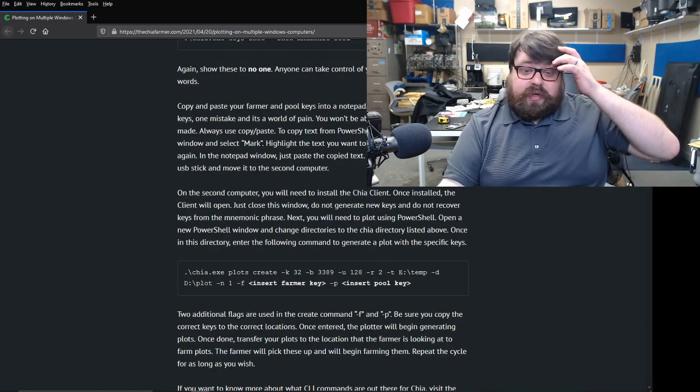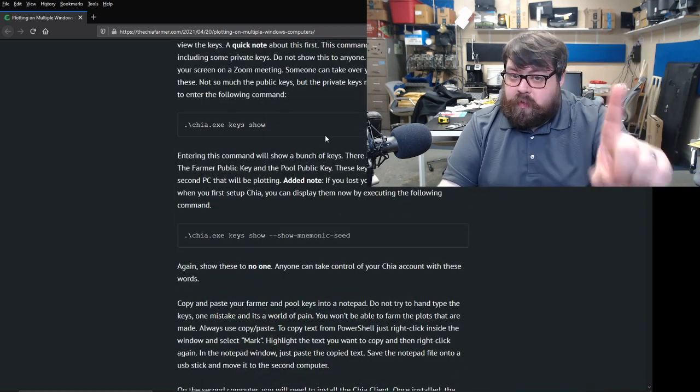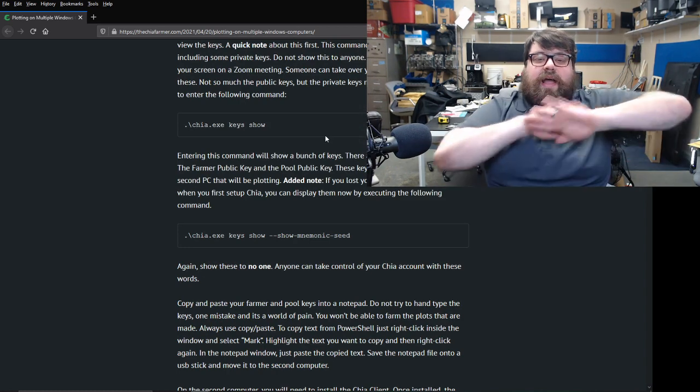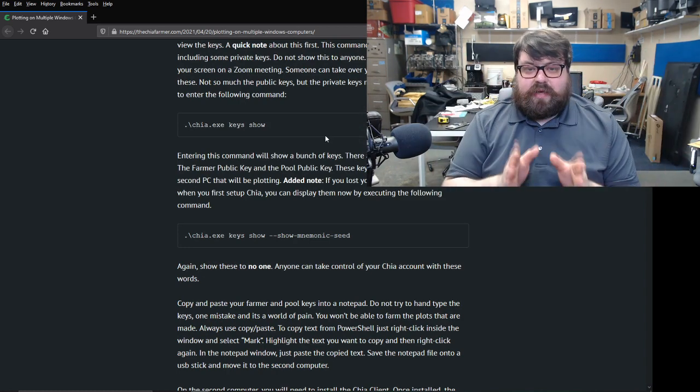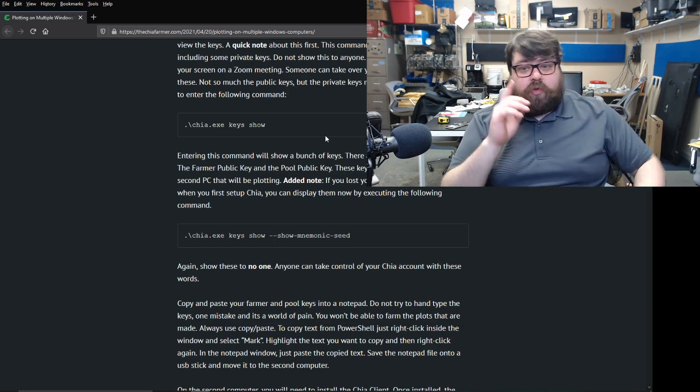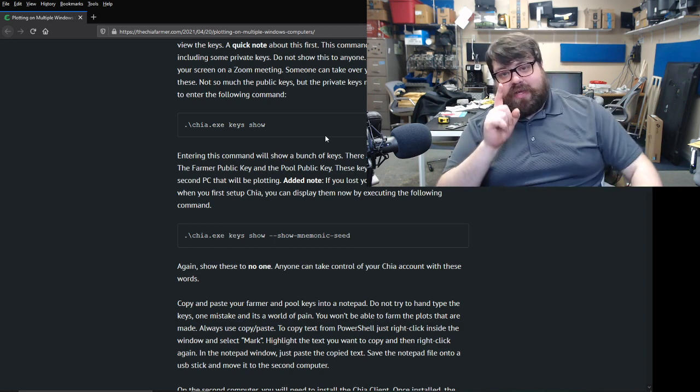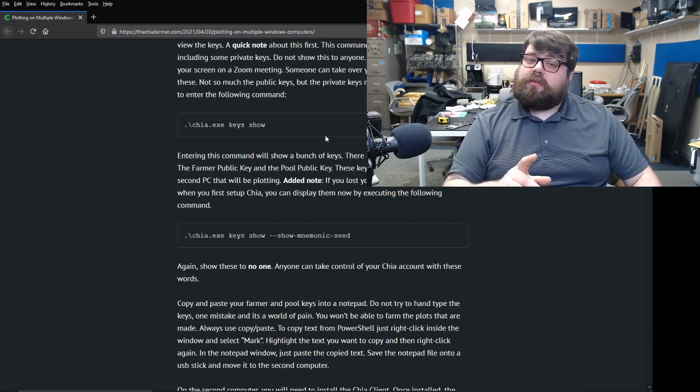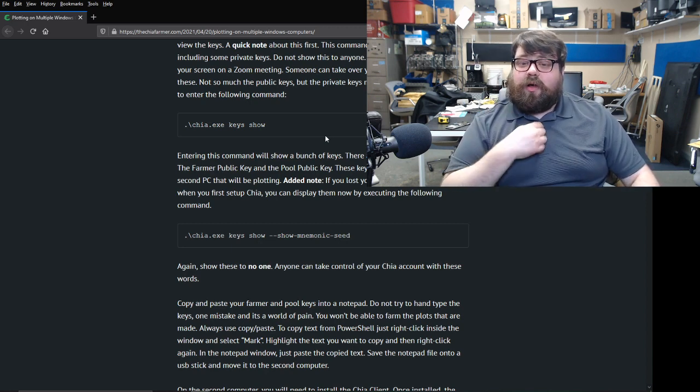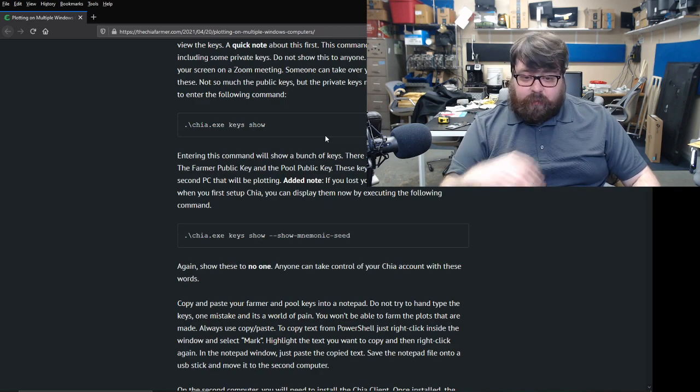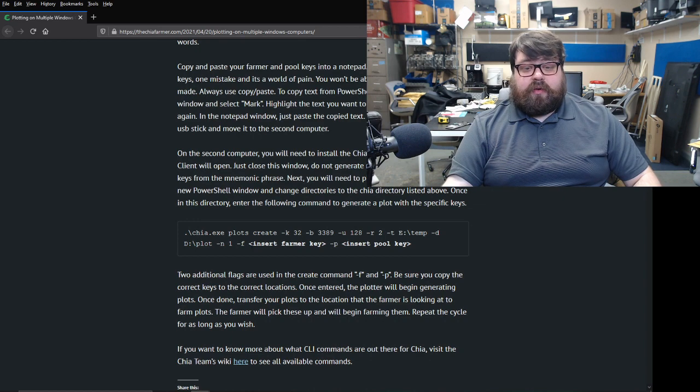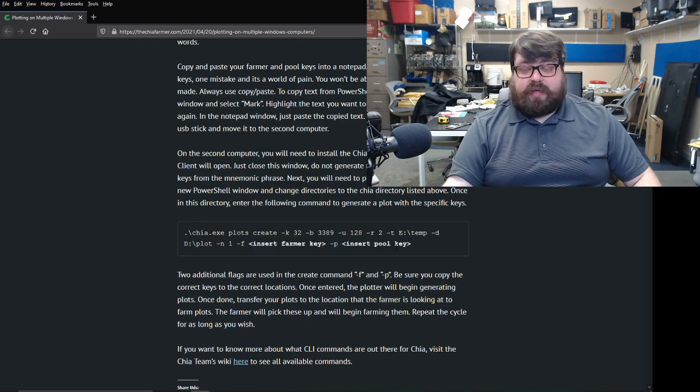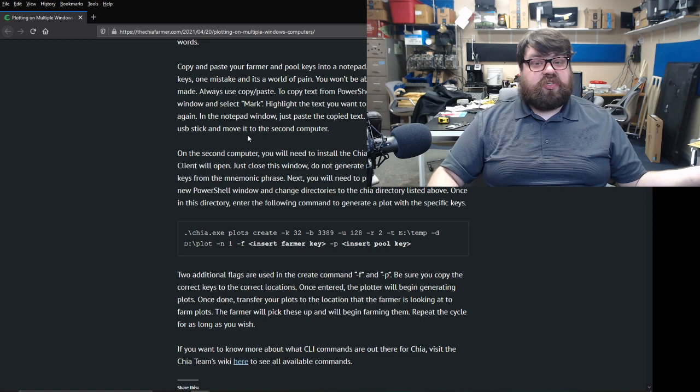So what you do is you take this command. You get these keys, only your public keys. Never, ever, ever, ever, ever give a private key to anybody for any reason. Your private key is how I can drain your wallet. Now, all you need is the public keys, because that's all I need in order to make plots for you. So once you have your farmer key and pool key, I will be able to make plots, which is great.